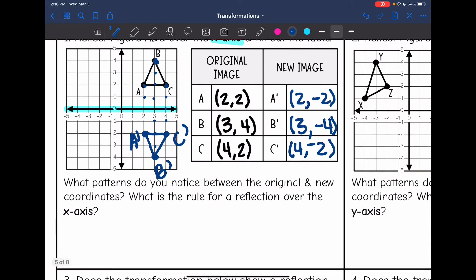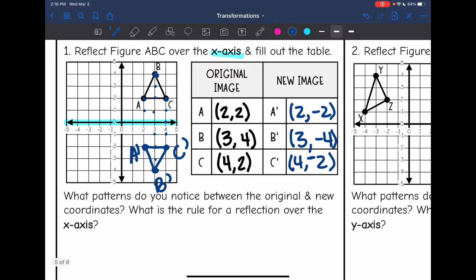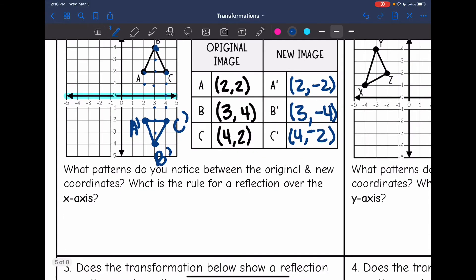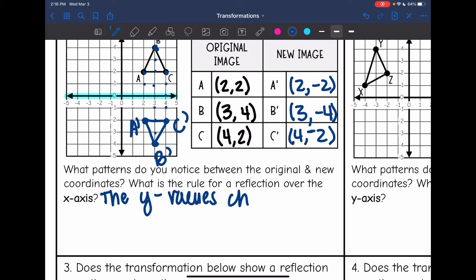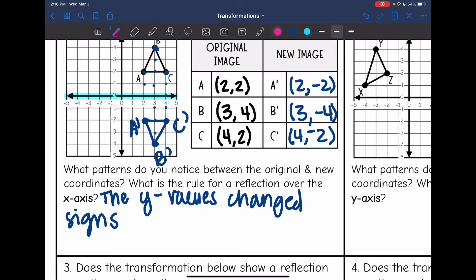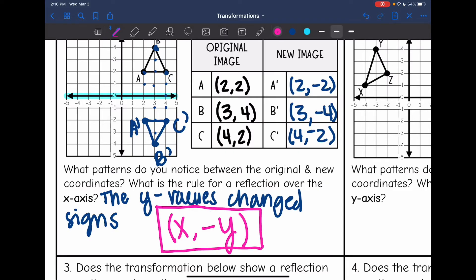What patterns do you notice between the original and new coordinates? What is the rule for reflection over the x axis? The pattern we noticed was the y values changed signs. The rule for that is our x coordinate stayed the same, and we do a negative to show you change the sign of the y value: (x, -y).